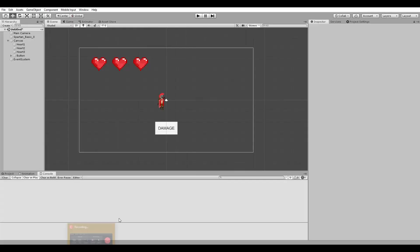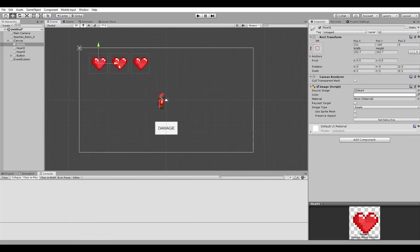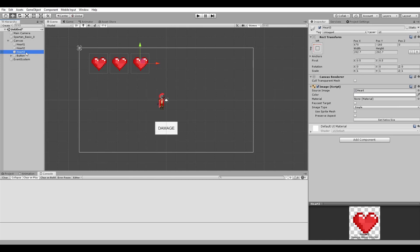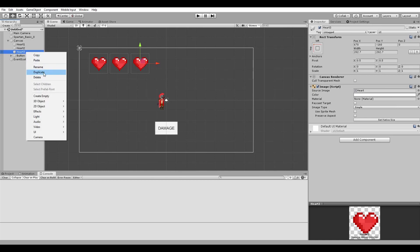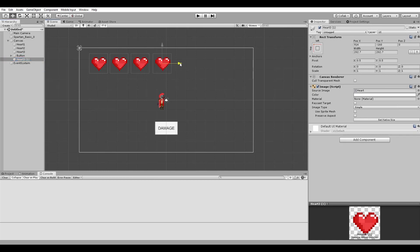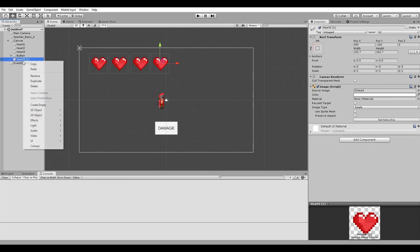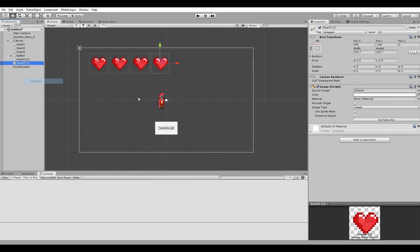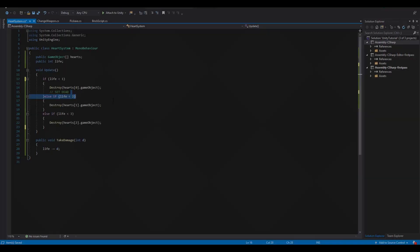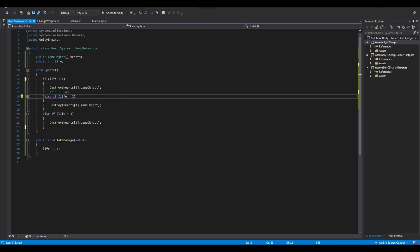But what if we don't know exactly the amount of hearts our character has. For example we could use an item to increase the total amount of our life. So let's make our Spartan harder to kill and increase the amount of hearts to 5. Back to our code, let's do the necessary changes.